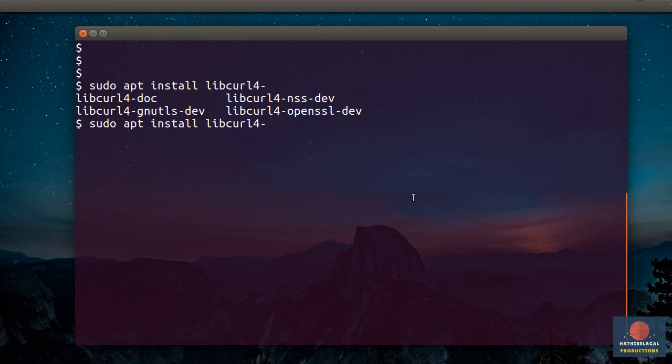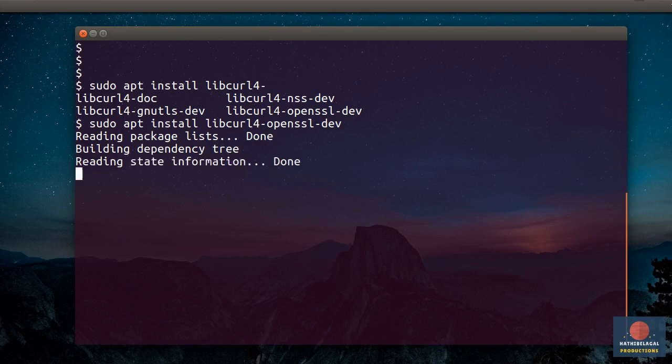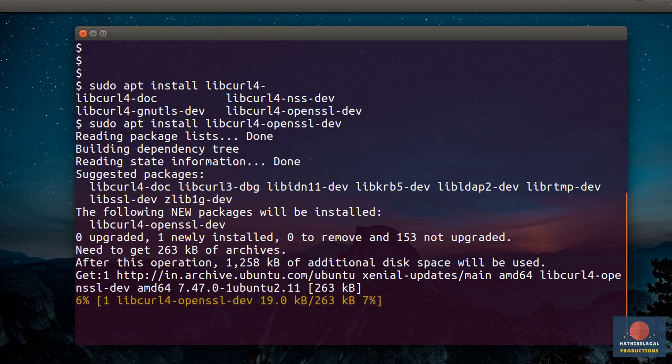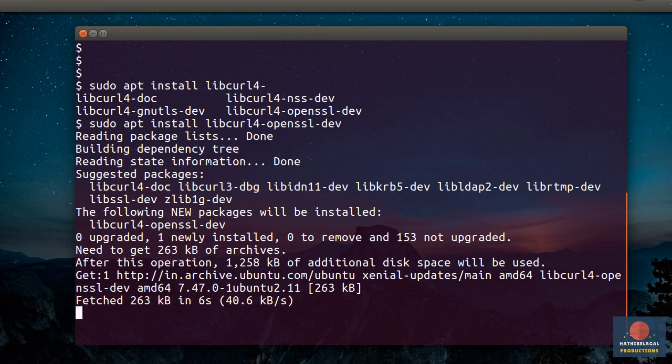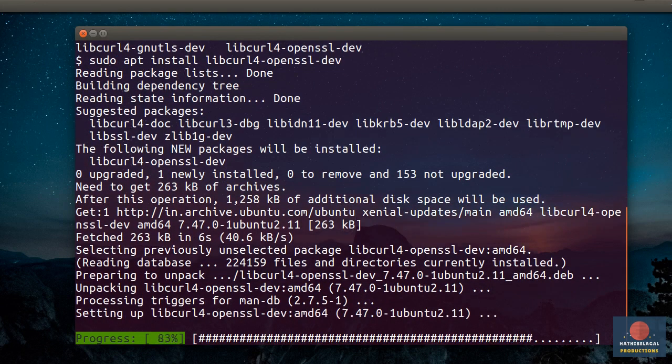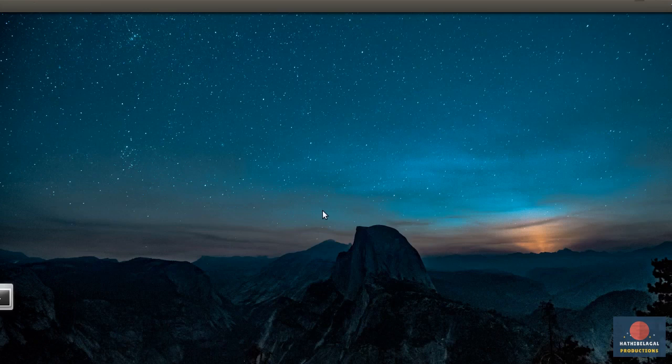The only difference between these three flavors is that they use different packages for SSL support. I am going to go with OpenSSL support, so I'll install libcurl4-openssl-dev. It's a small library, so the installation shouldn't take more than a few seconds. Okay, we can start writing our C program now.